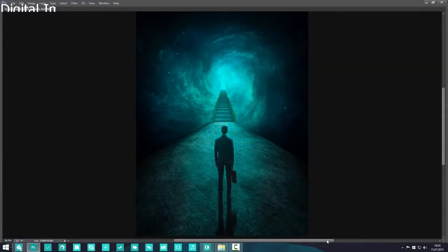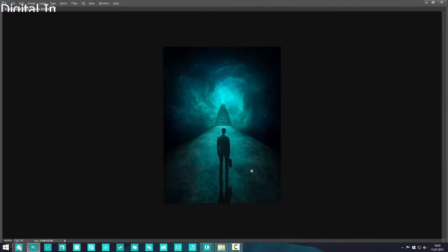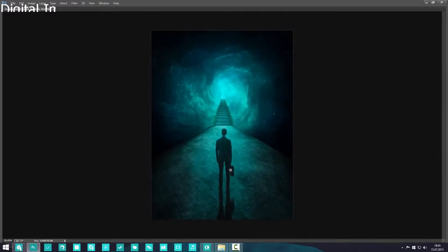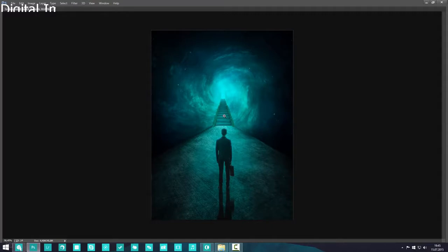Hey guys, this is a beginner tutorial. We're going to be making this image of a guy in a suit with a briefcase walking on a road that leads to some steps, which leads to a portal. There are some spacey things going on in the background behind the road. It's not hard and it's not going to take that long, so let's hop into it.